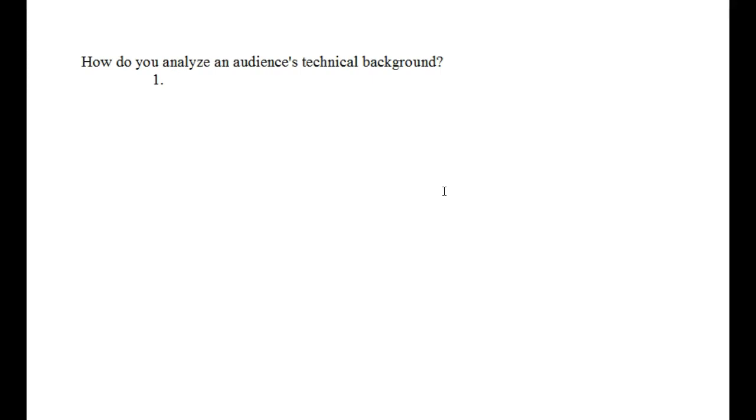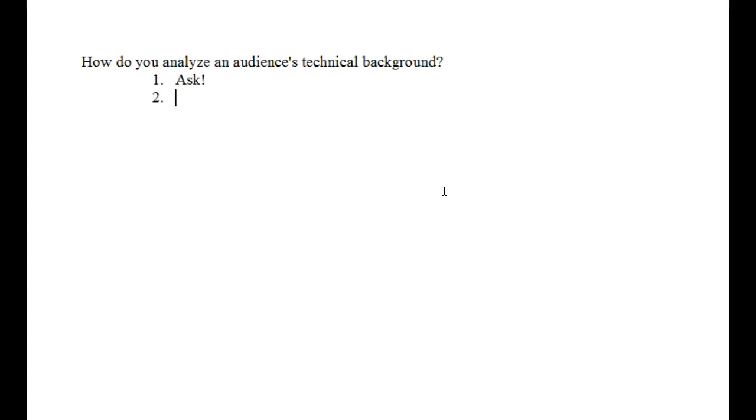And it's good to know what somebody's talking about whenever they use an abbreviation. And it's good to know an audience's technical background. So, how do you analyze an audience's technical background? If you can, ask. Most of the time, you can ask. Now, if you're writing a document or a letter, for instance, you might not be able to openly ask, but you can make a few judgment calls.